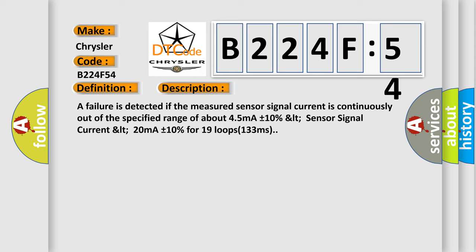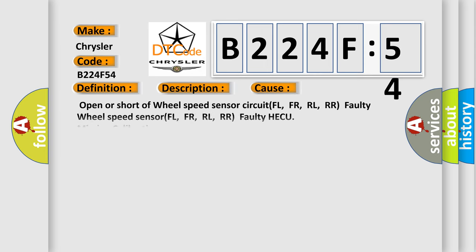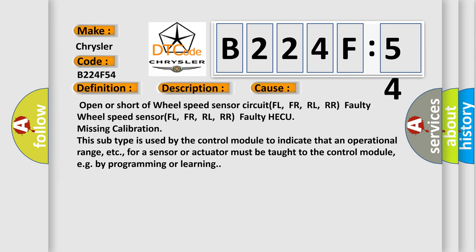This diagnostic error occurs most often in these cases: Open or short of wheel speed sensor circuit FL, FR, RL, RR; faulty wheel speed sensor FL, FR, RL, RR; faulty AGCU missing calibration.